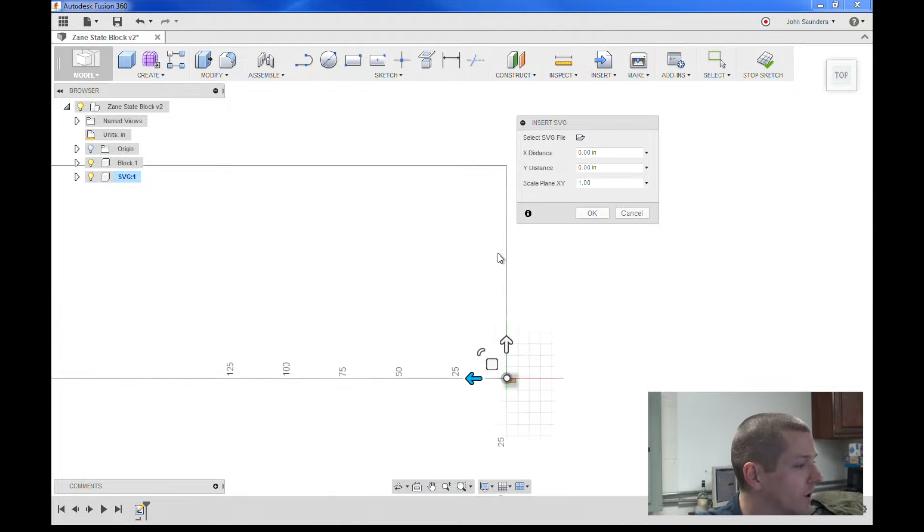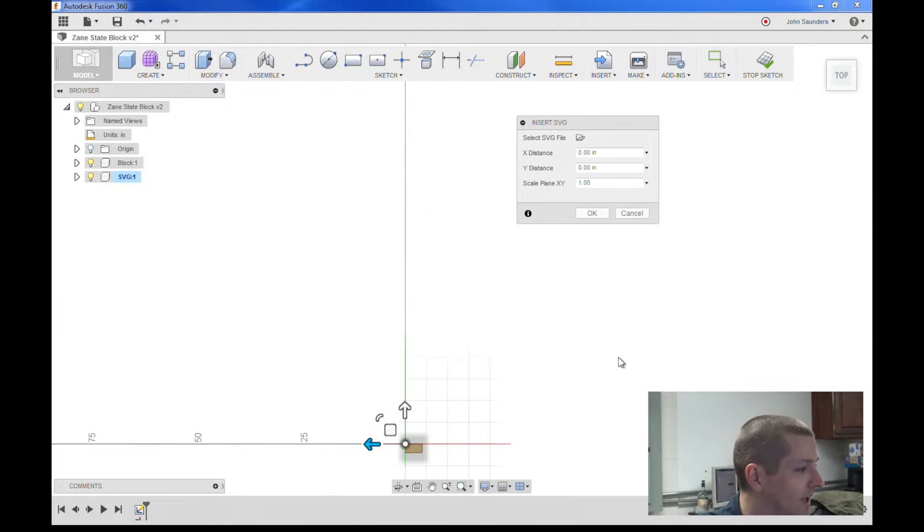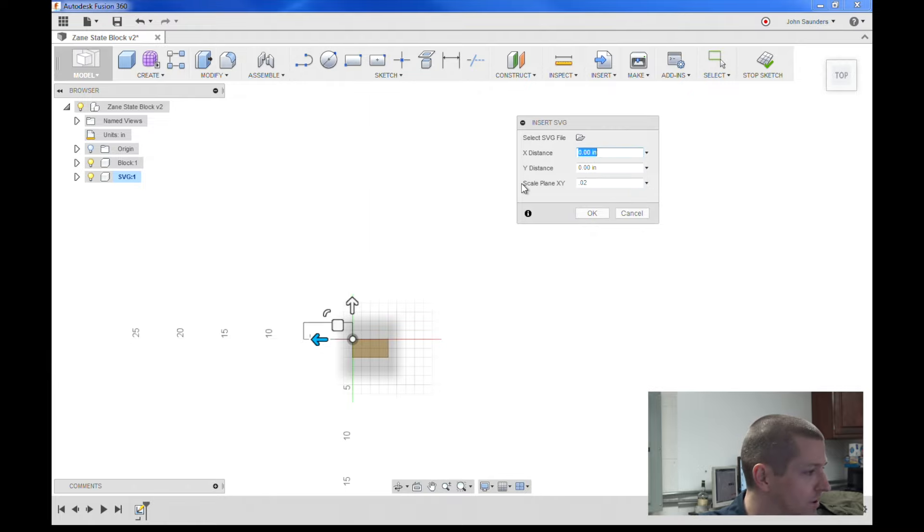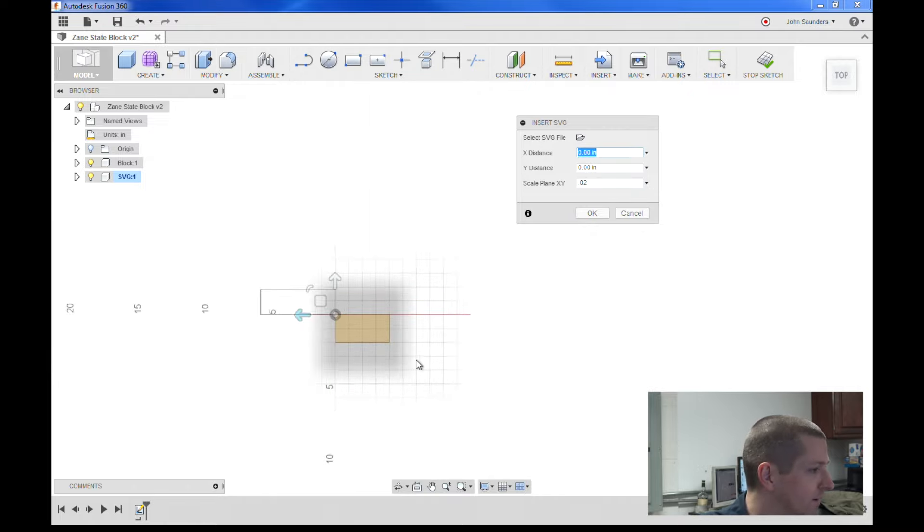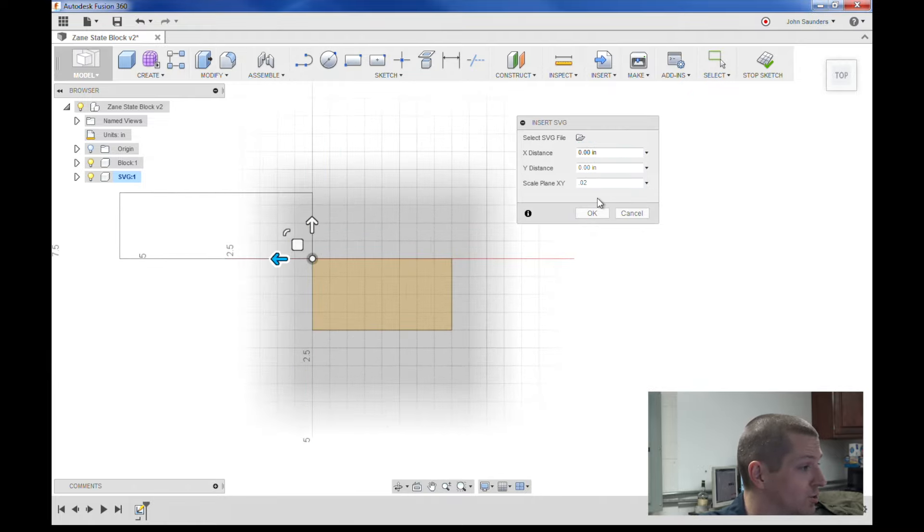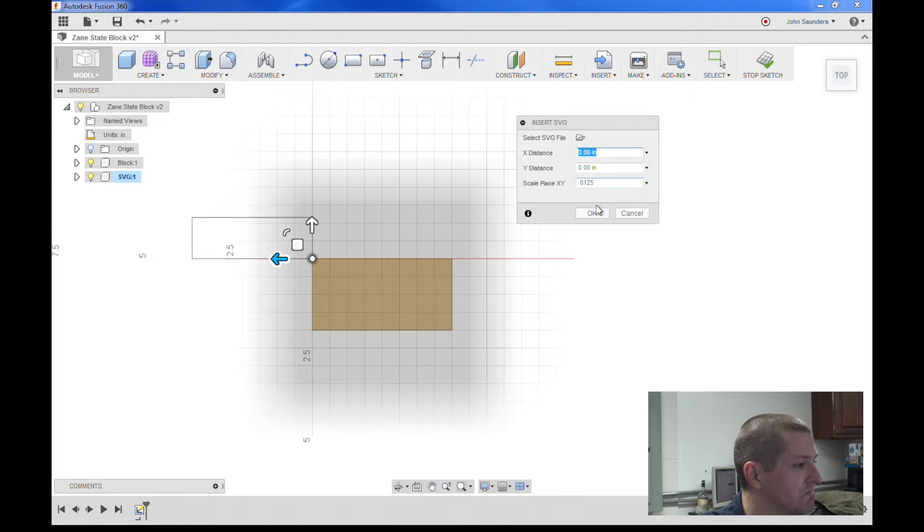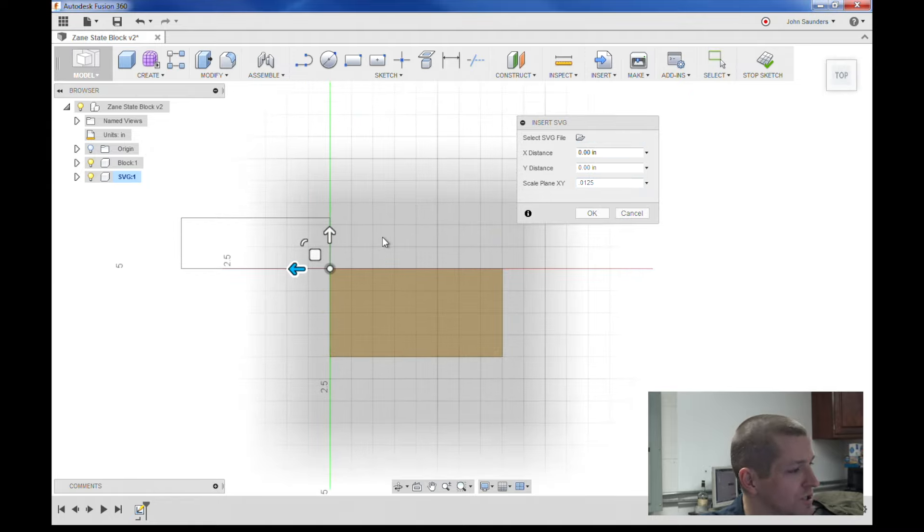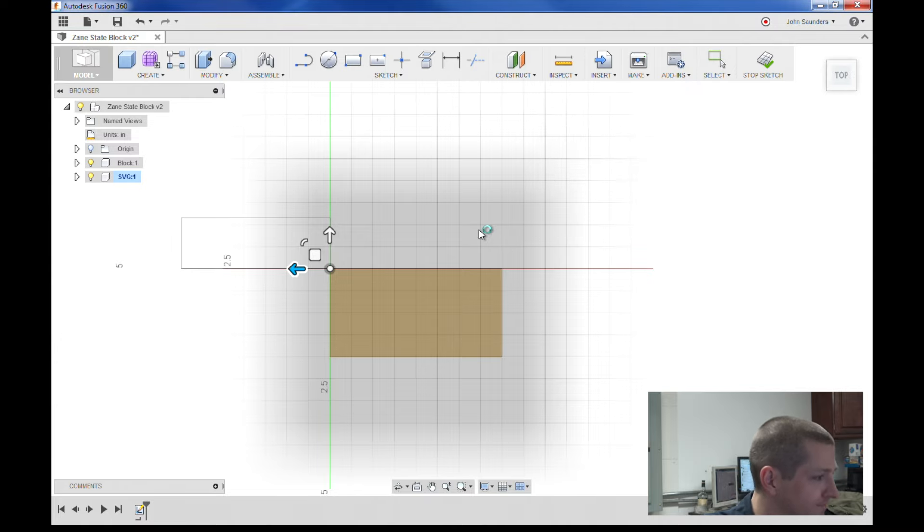So I'm going to go ahead and scale it down right now to say .02, much better. Still actually too big, .0125. Looks good. You don't get a live preview of the SVG, which is oh well. Click OK.